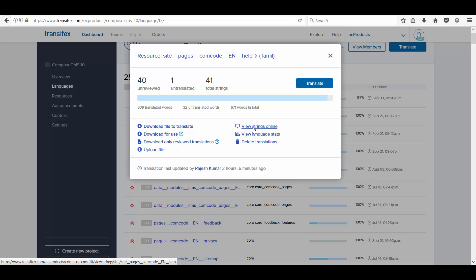Another method is that you can view the strings online and translate there. Eventually, this is quite an easier process to do. I am going to view strings online.